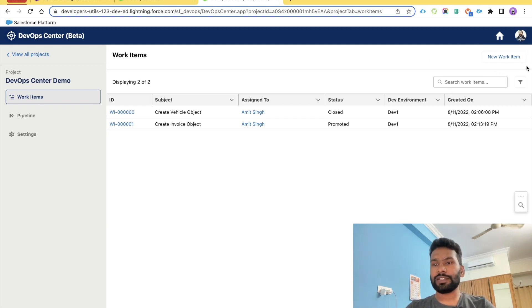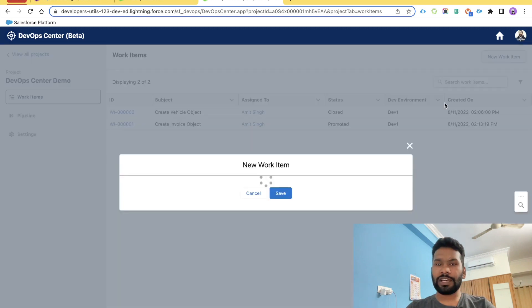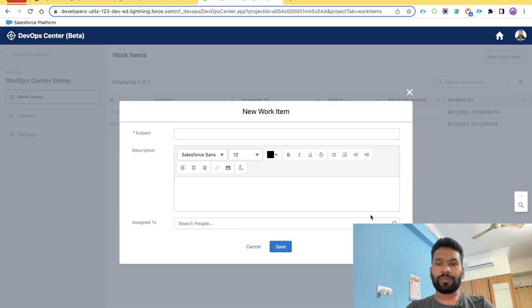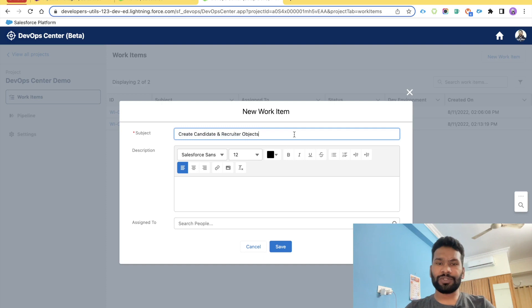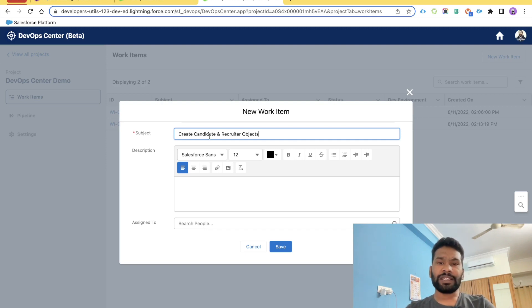Now let's quickly create a very simple work item. Click the 'New Work Item' button, which opens a pop-up with a minimum of three fields. The first is the subject; we have given the subject name 'Create Candidate and Recruiter Object'. Subject is basically the high-level title for your requirement.